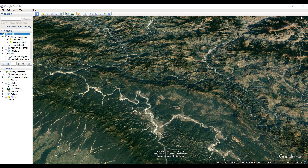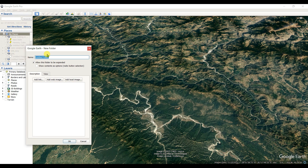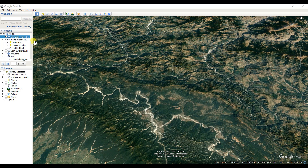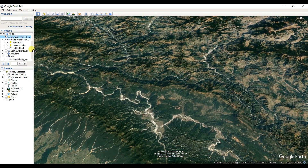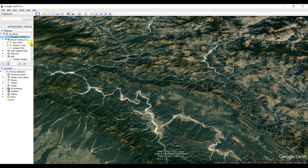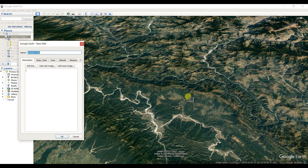First of all, as usual, we need to create a folder. I am naming it 'elevation profile showing.' The elevation profile folder is already created. Now what we need to do is first add a path, thinking about which direction I will see the elevation profile.